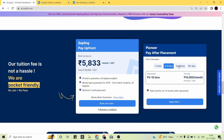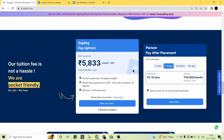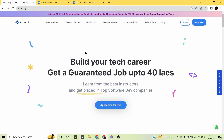If you want to save money, you can opt for the Sapling course, which guarantees a 3 lakhs per annum job, compared to 5 lakhs per annum in the pay-after-placement Pioneer course. AccioJob's fees are significantly less compared to any other online program — we have done the research. So what are you waiting for? With AccioJob, you can build your tech career and get a guaranteed job. The link is in the description — go and apply now.